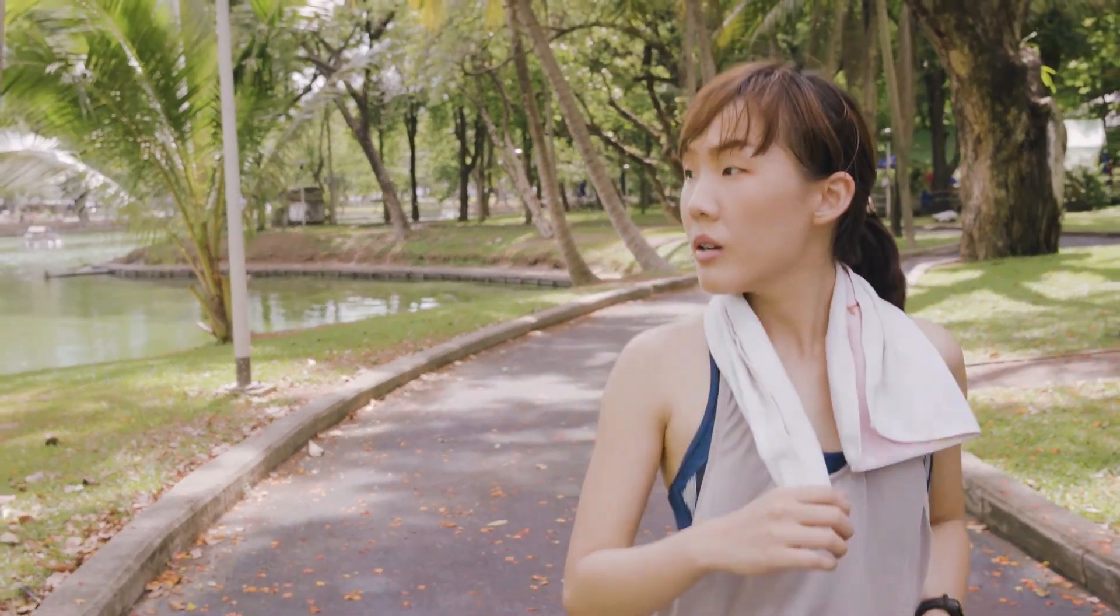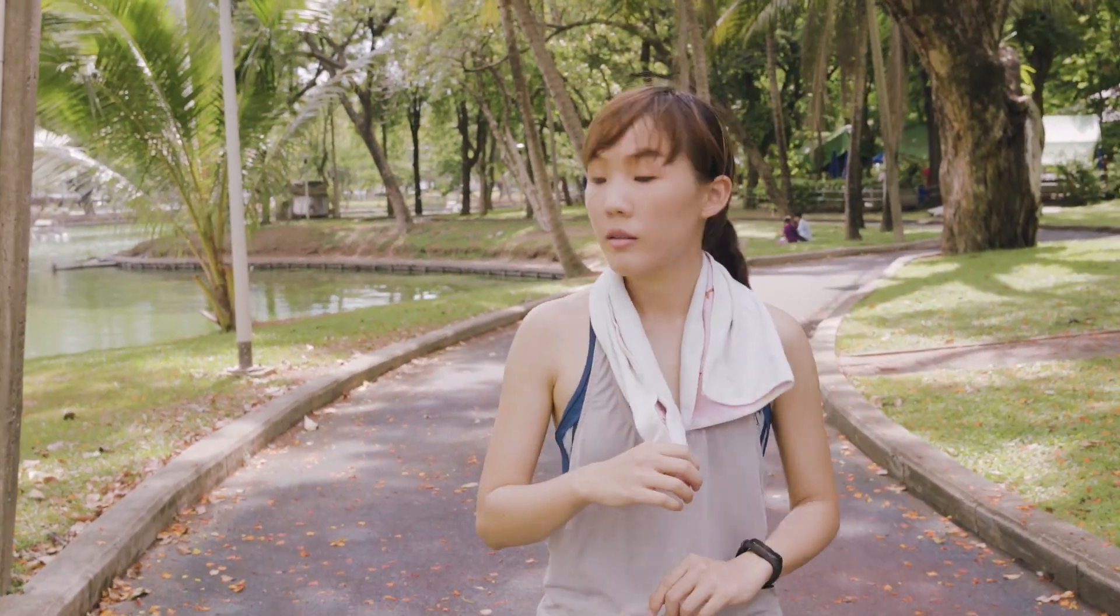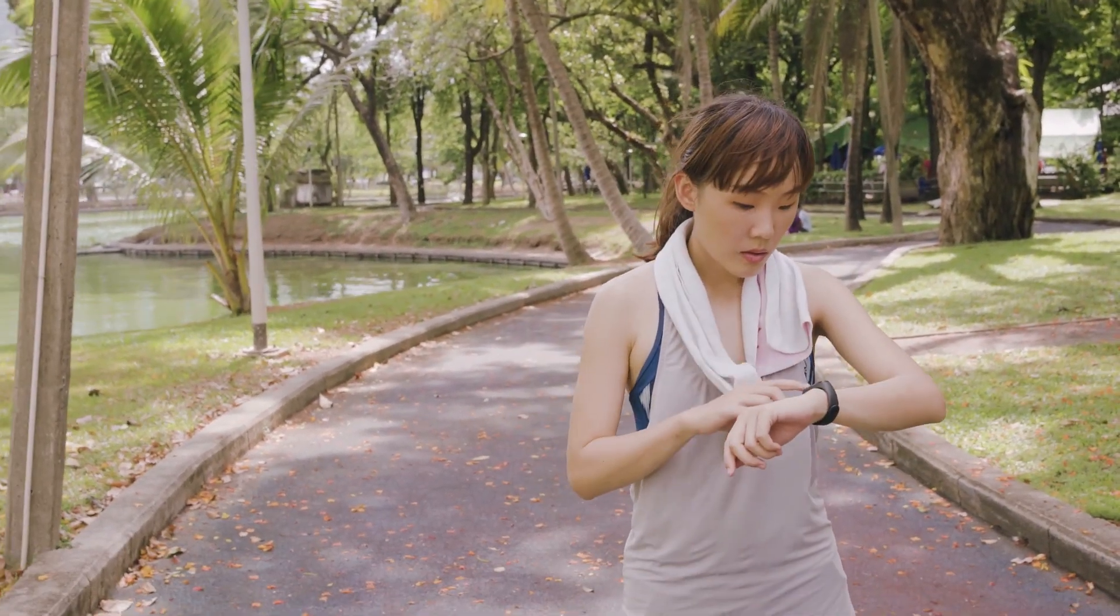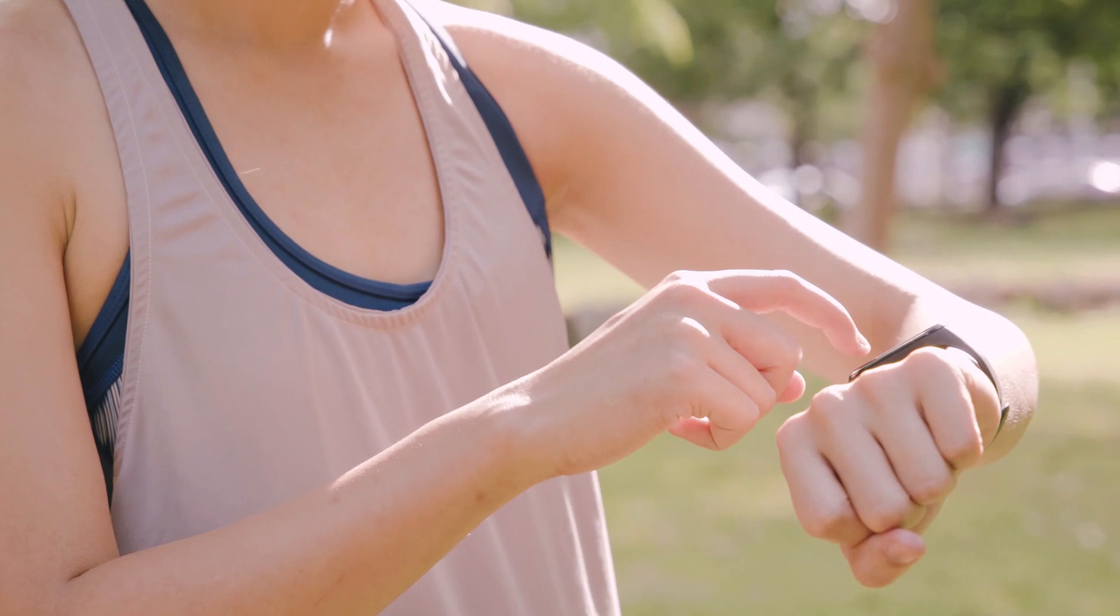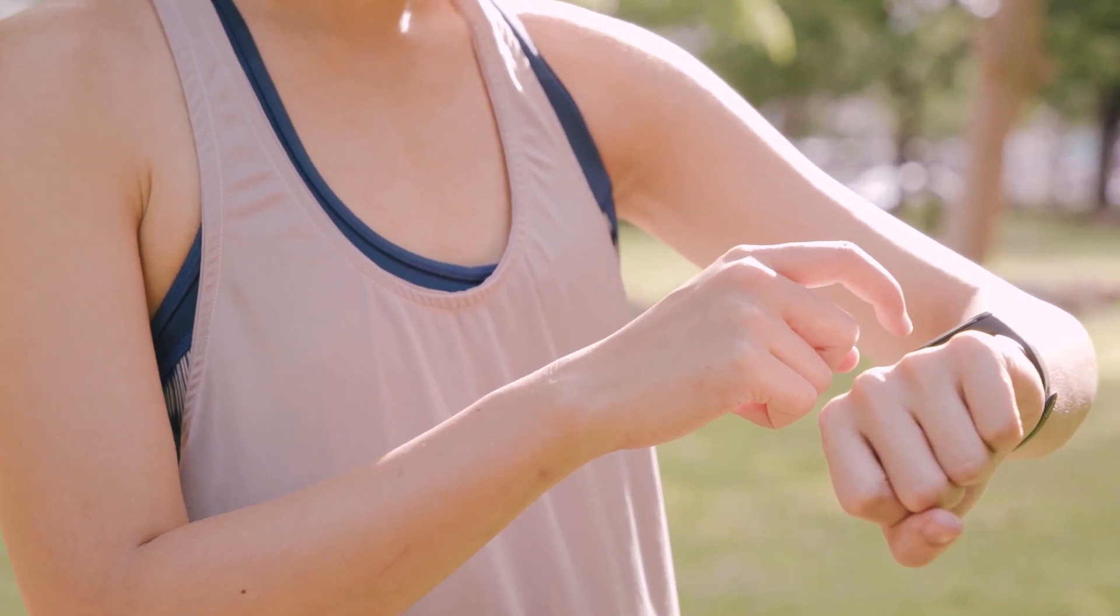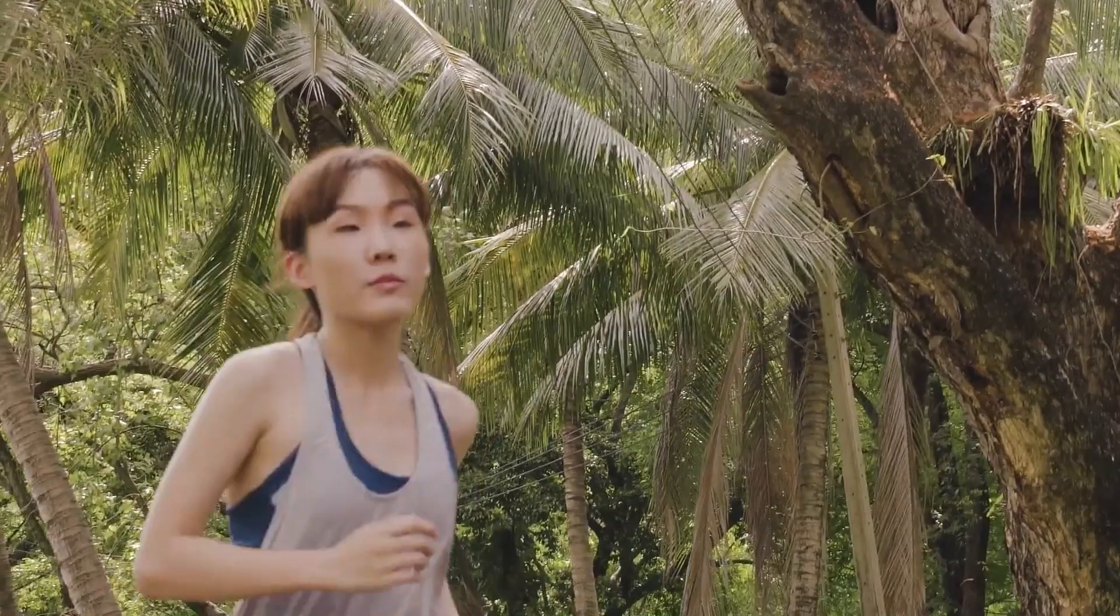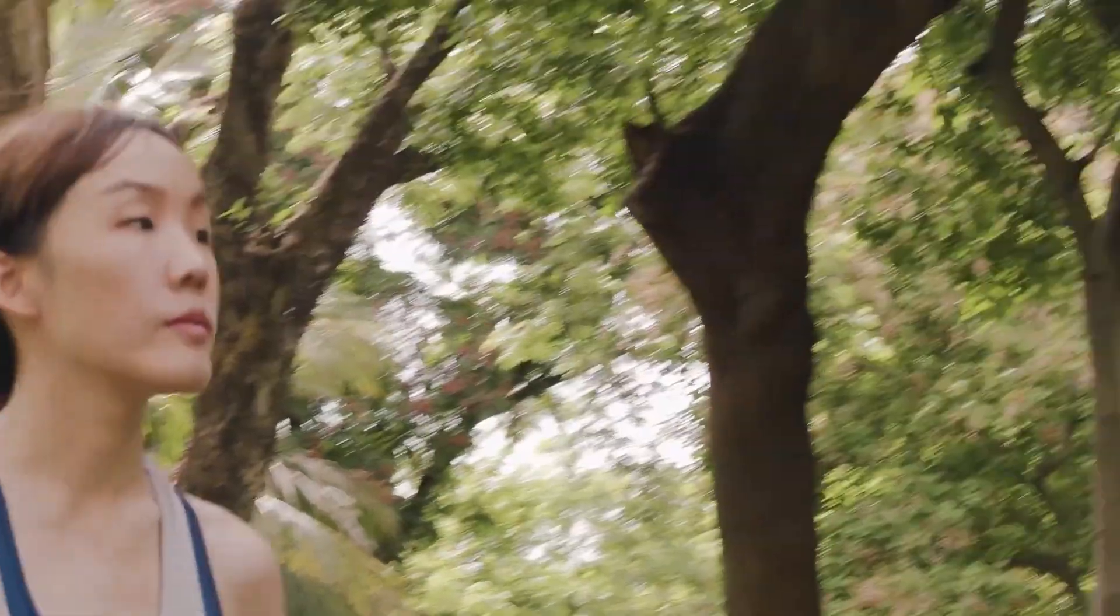Even our jogging routine requires us to track speed and distance for maximum effectiveness. That's how we measure our progress and know if we are doing things right.